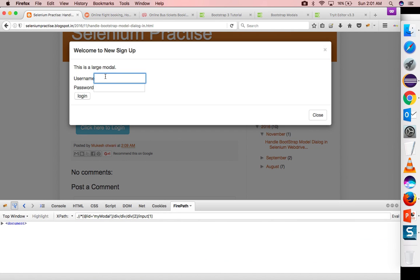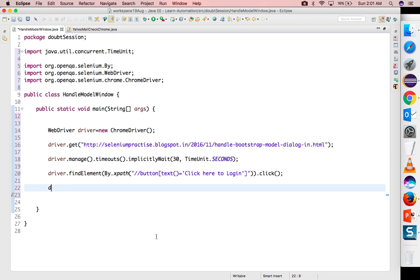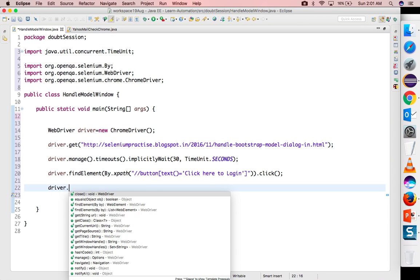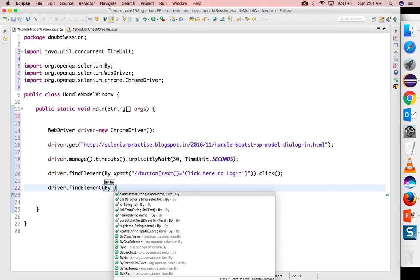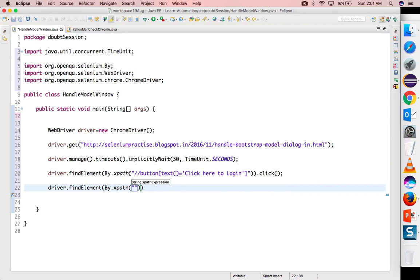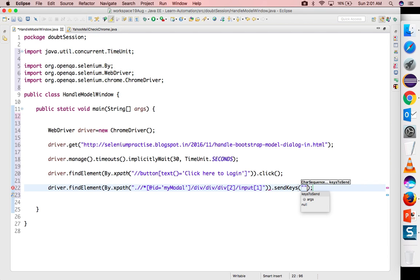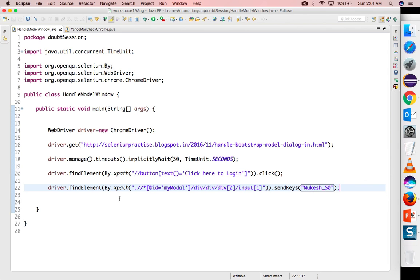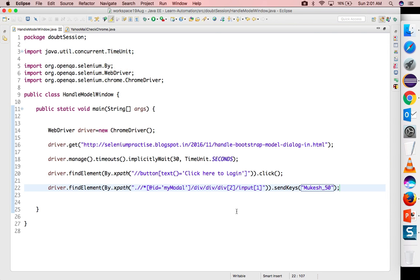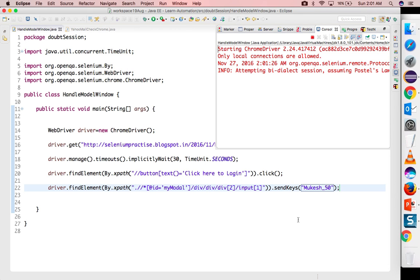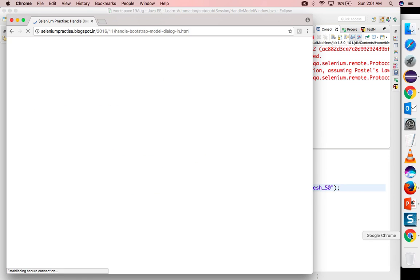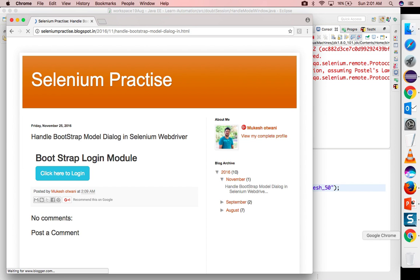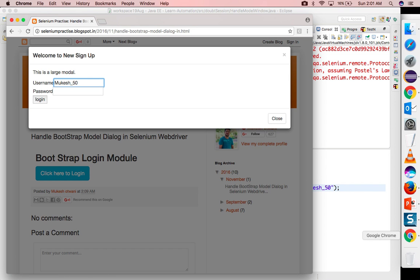You can see very lengthy xpath is coming again. You can write your own xpath. As of now for this example, I will simply copy paste and I will write my username called mukesh_50. It's very straightforward. I'm not writing any switch operation, and if you run this code, you will see it will work without any exception. So it will start application, it will click, and it will type mukesh_50, right?